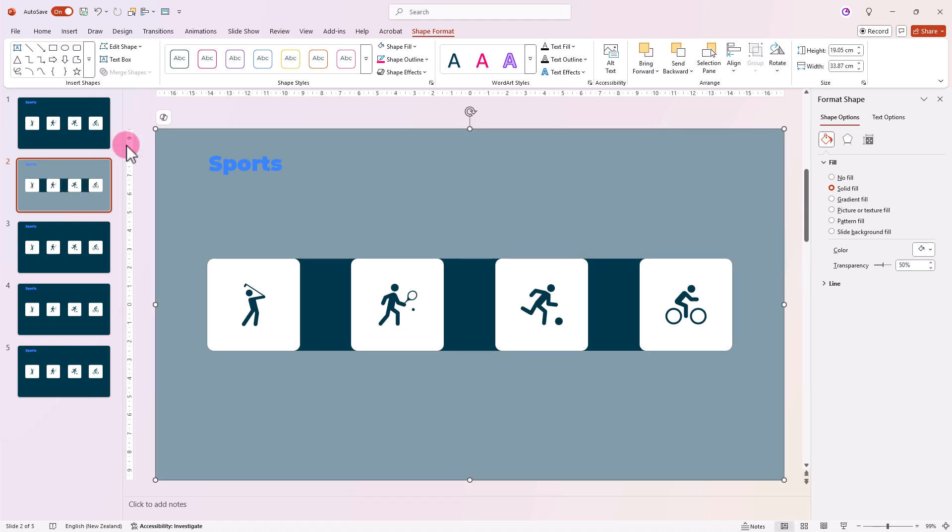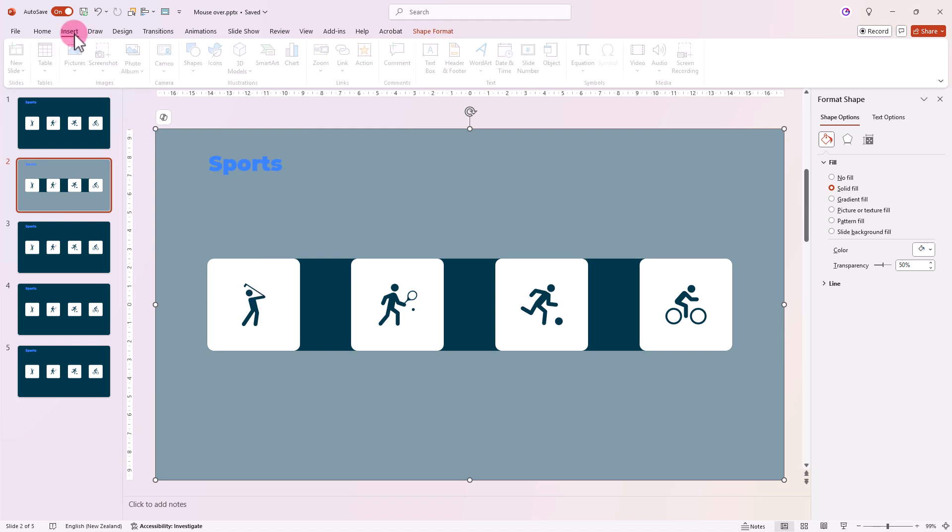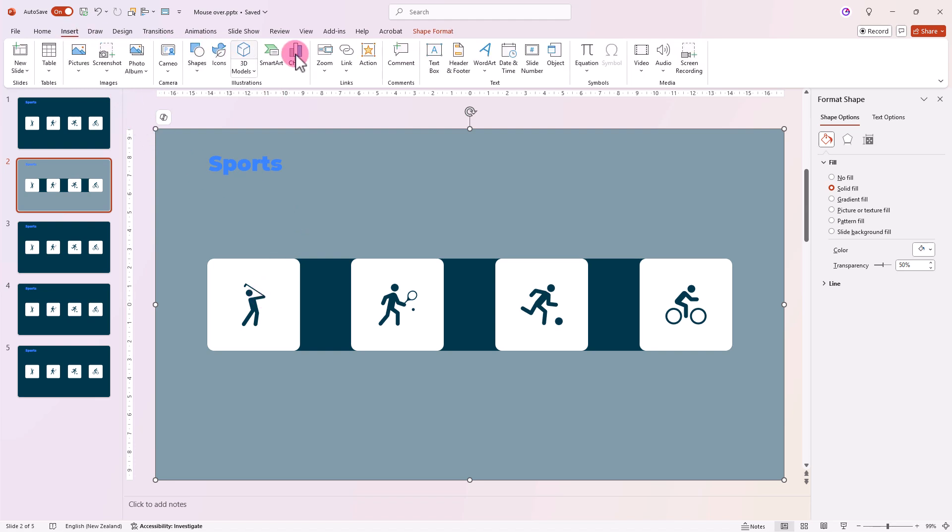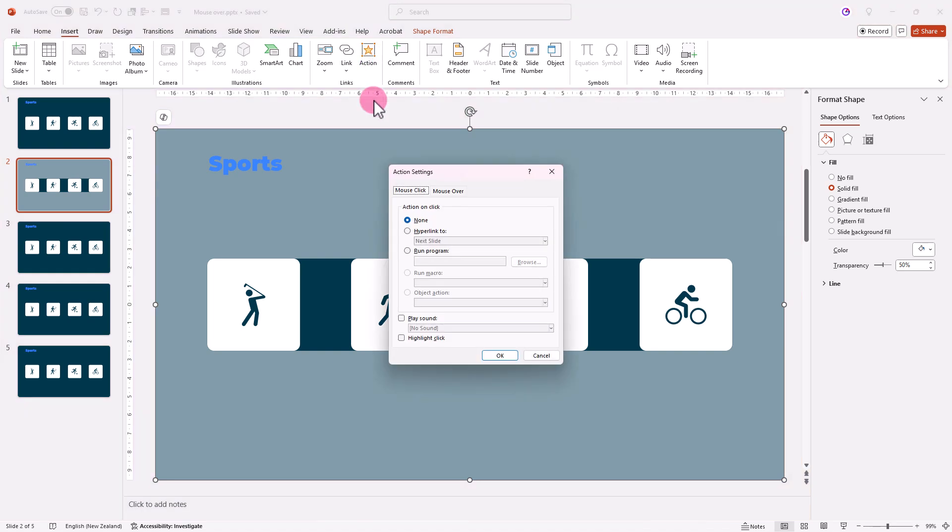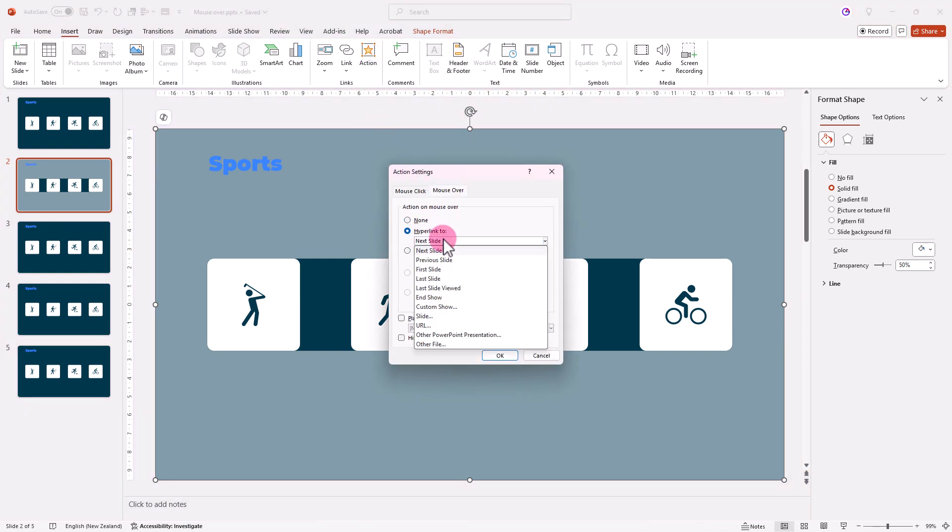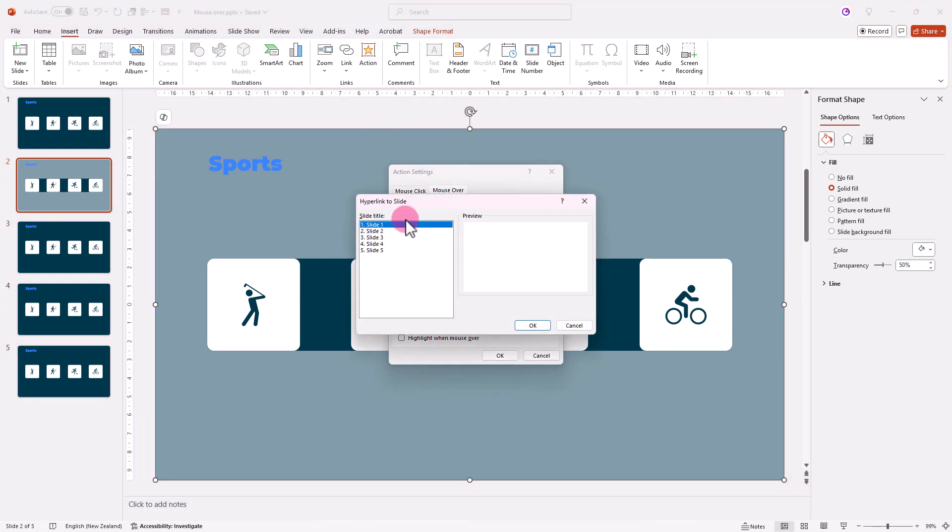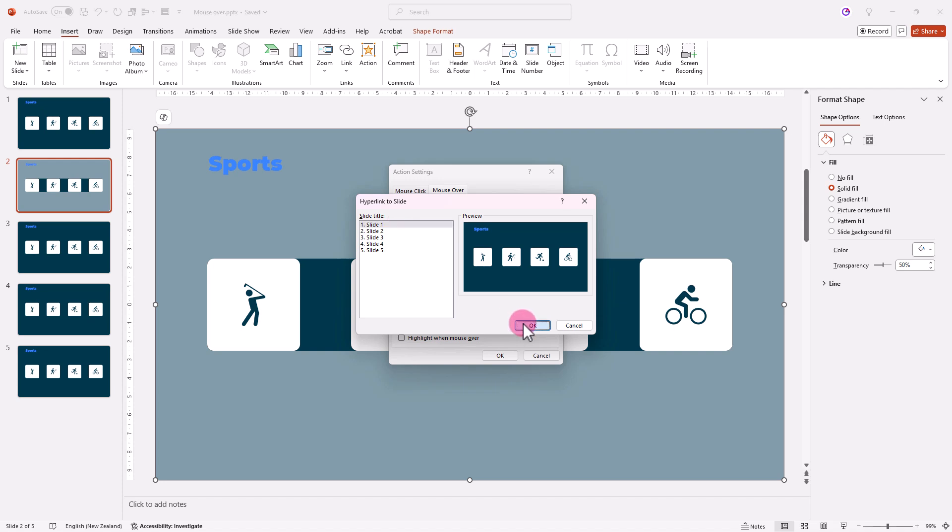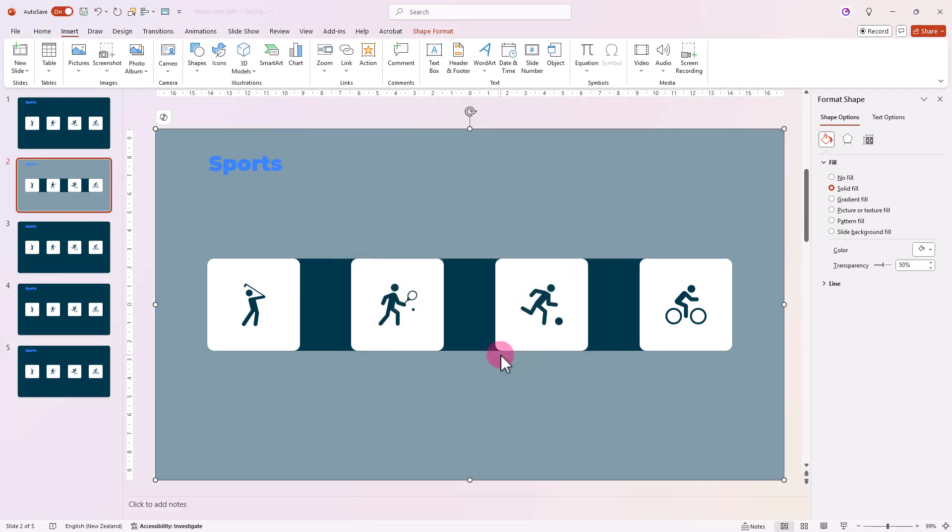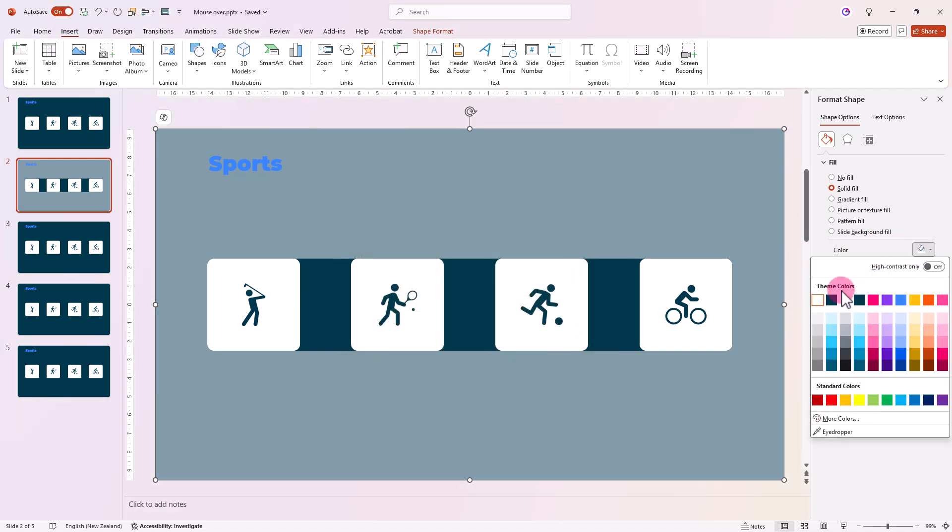Awesome! We've created a hole here where the mouse-over action won't be triggered. Now go to Insert, Action, choose mouse over, and link it to slide one. Perfect! Change the color of this shape to match the background.